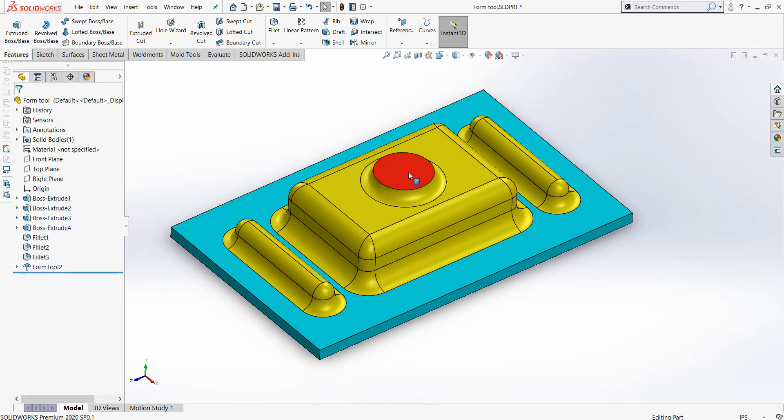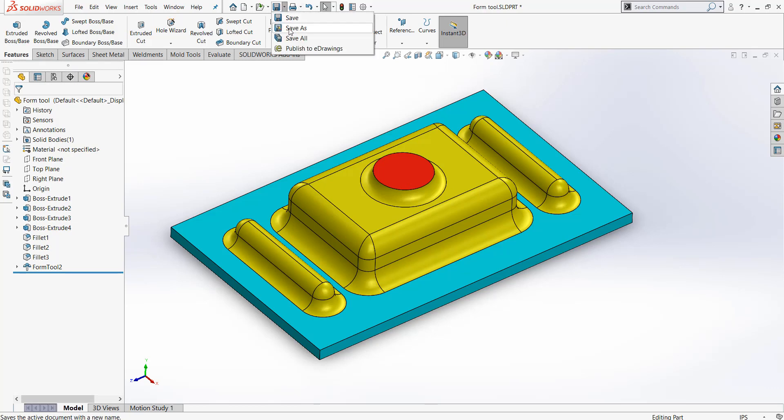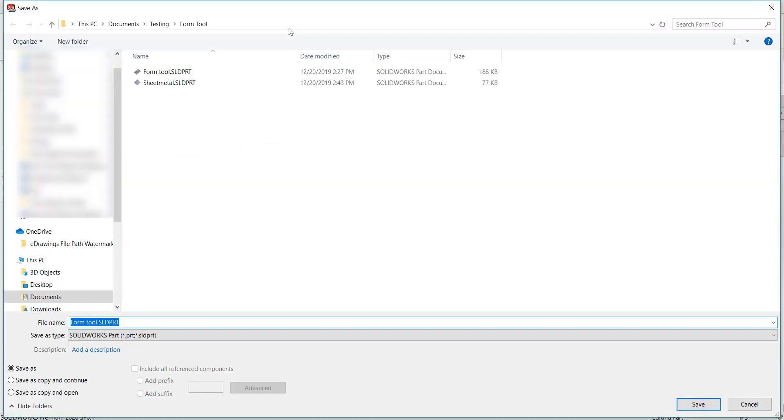Once you are done with your design, you will save this off as a Form Tool. Here we will go to Save As and change the file type to Form Tool.